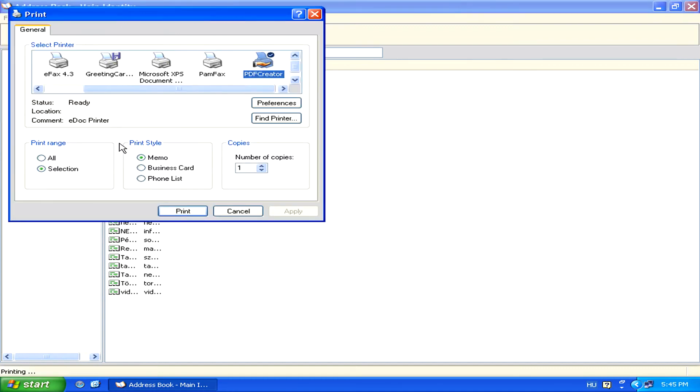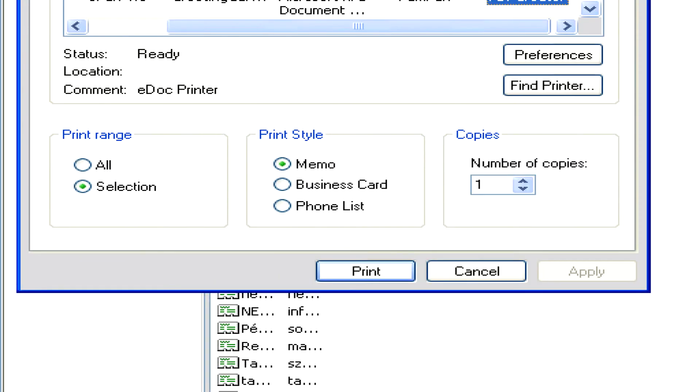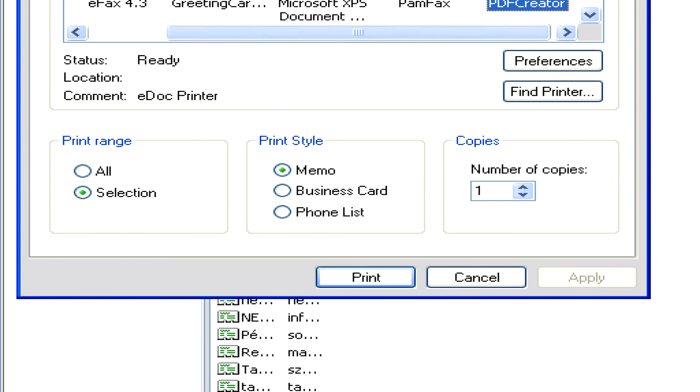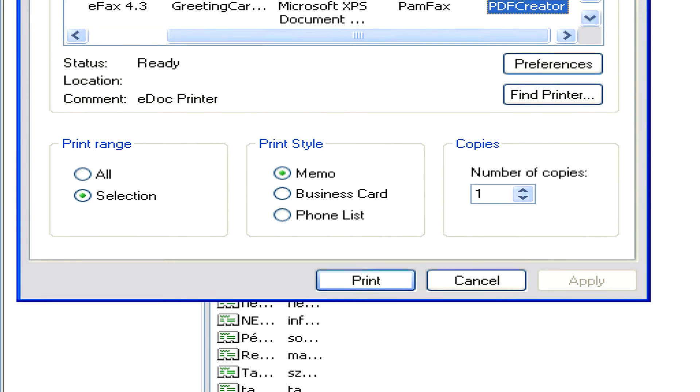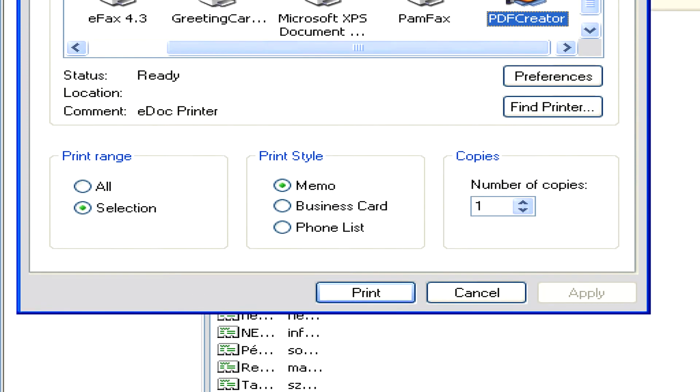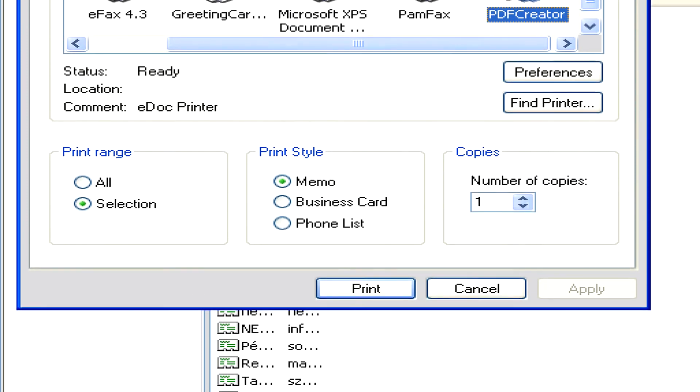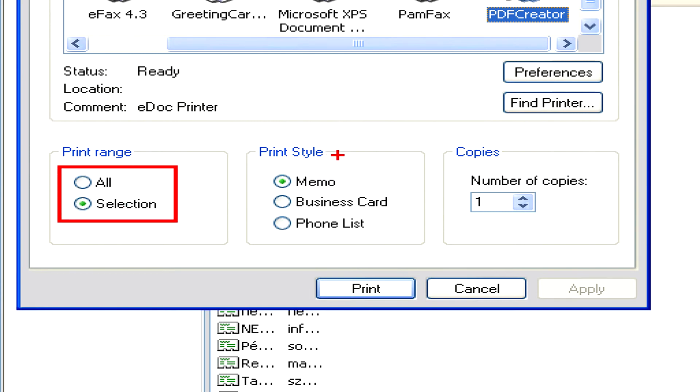Here we'll have lots of options, for example, to either print the entries we selected or the whole entire address book, and then also what kind of style we'd like to print it in. This can be either memo, business card, or phone list.